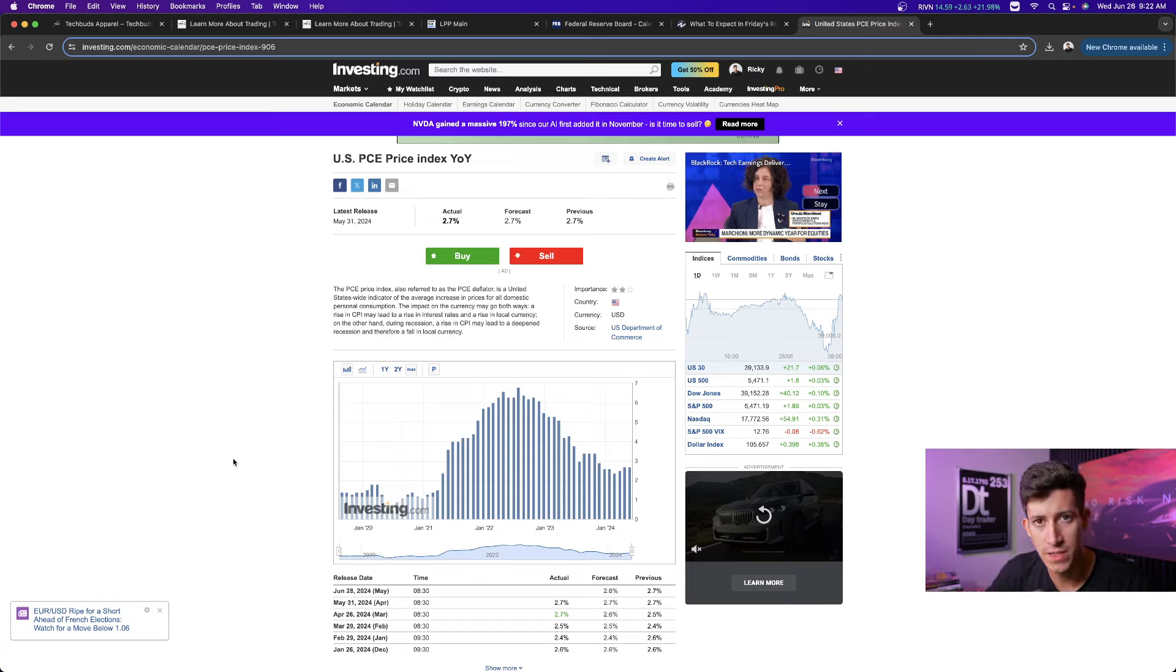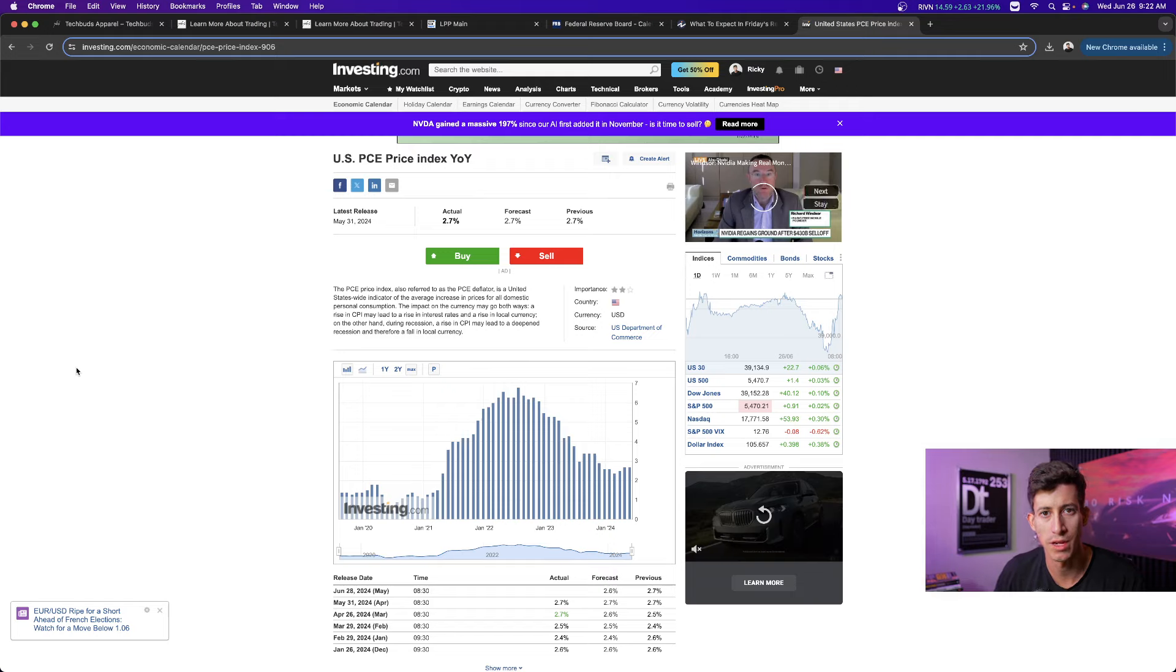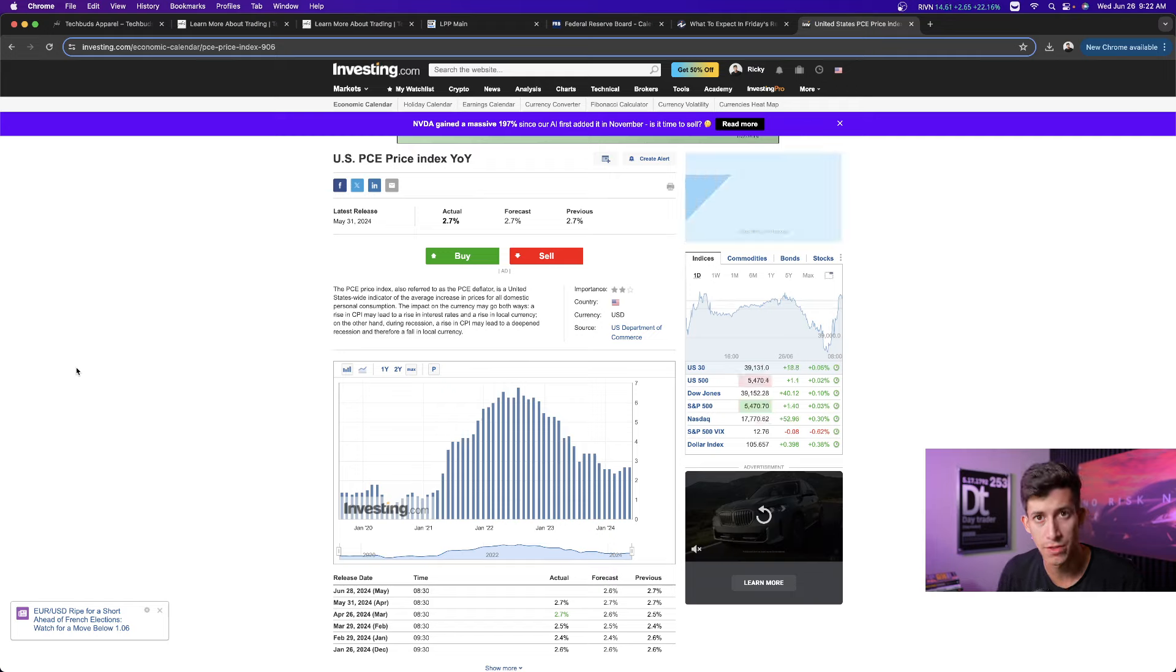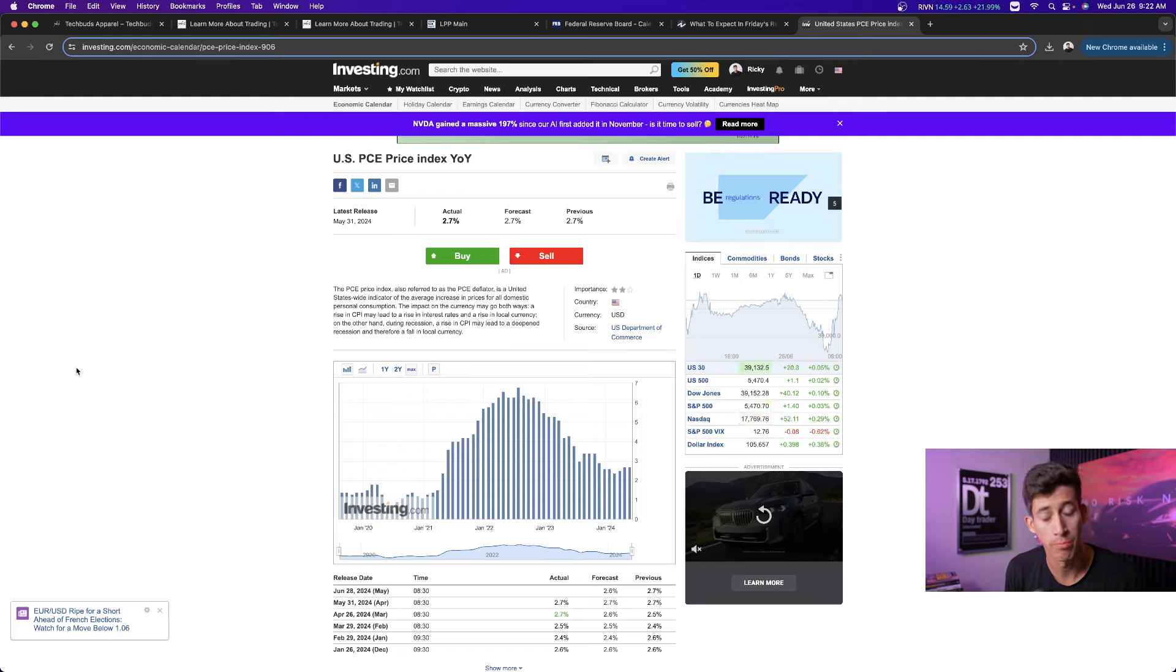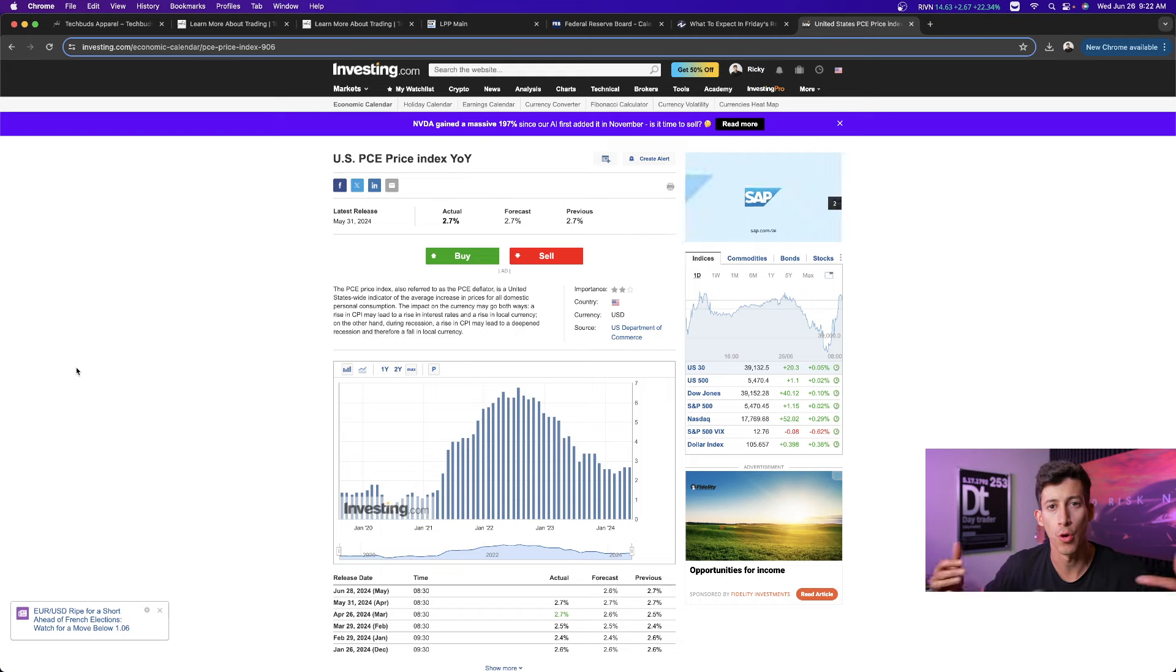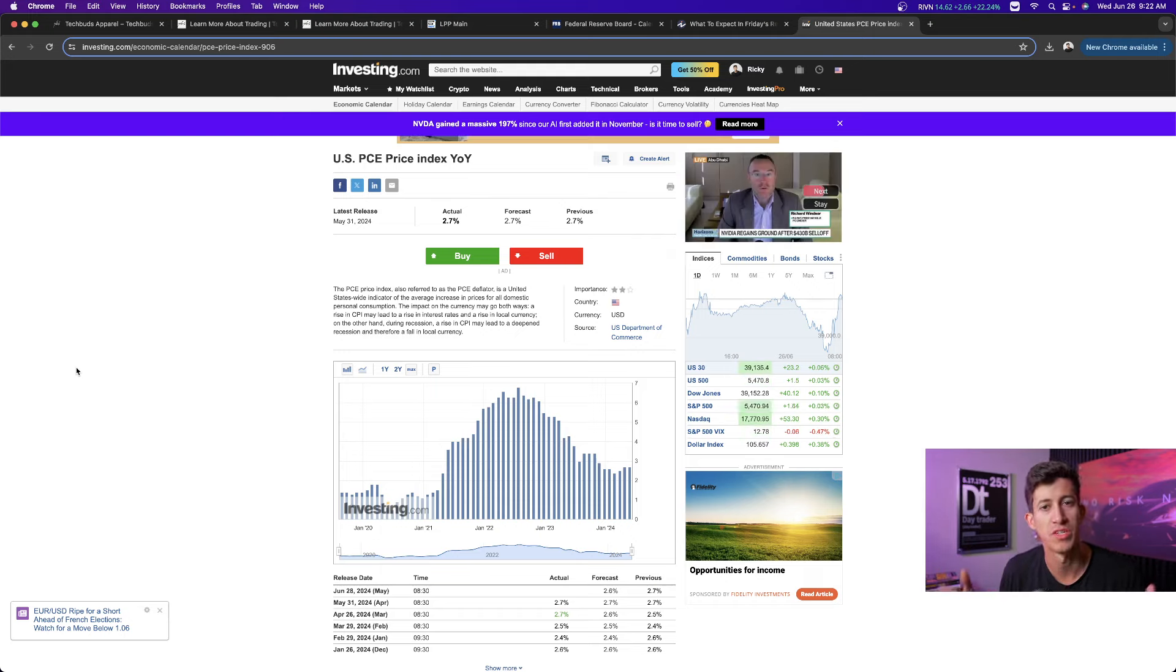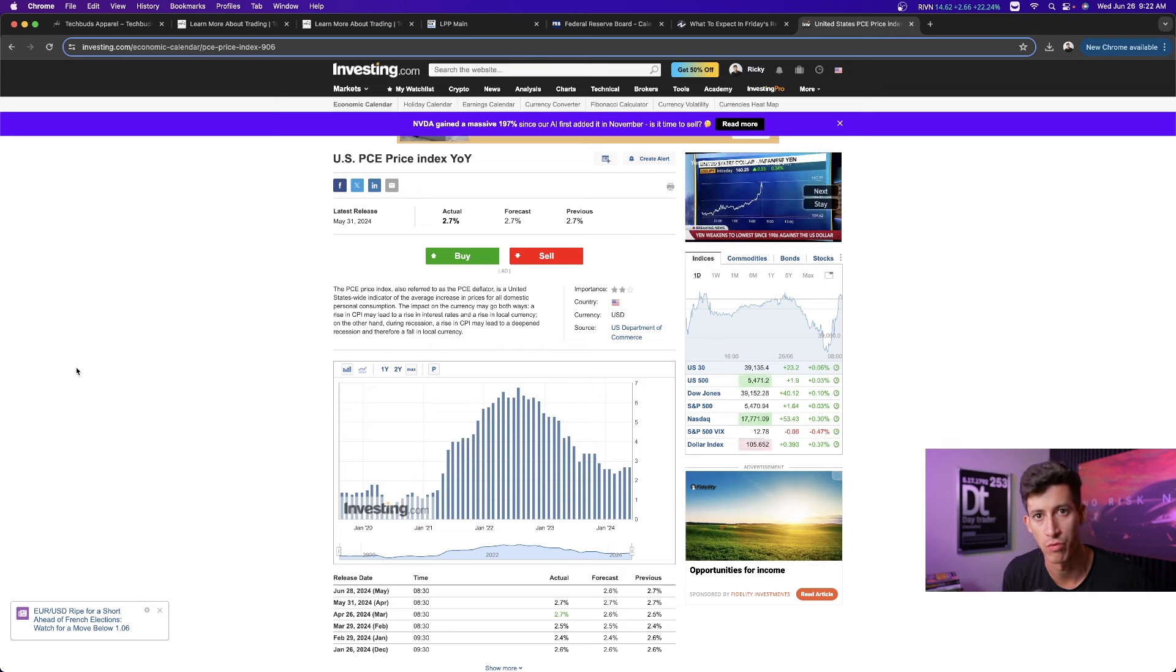If this PCE report comes in higher than what is expected of the 2.6%, be ready for markets to drop. Higher PCE inflation is not going to be good for the market. Be ready for markets to drop. And if overall markets drop, your big tech companies will drop as well, especially as they've become much more overbought based off of recent patterns.